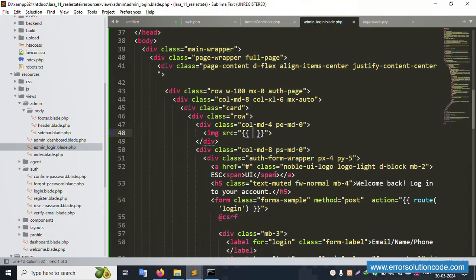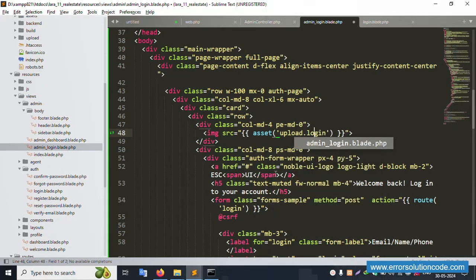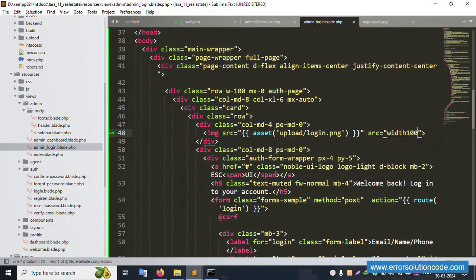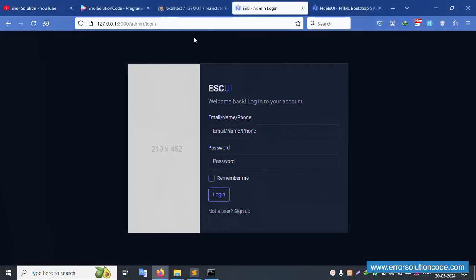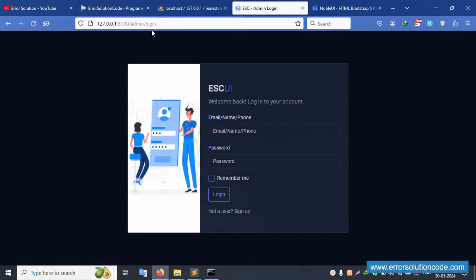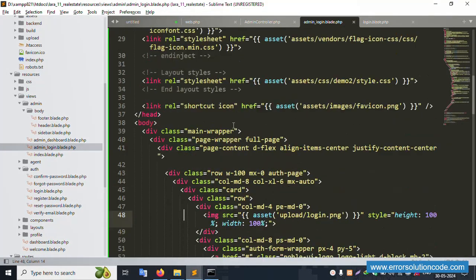Set the image source to 'upload/logo.png'. In the style attribute, set width to 100% and height to 100%. Apply the same style for height. Save and refresh the page — the login image is now set successfully. The login logo is correctly implemented and displaying properly.